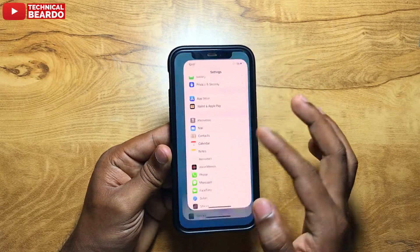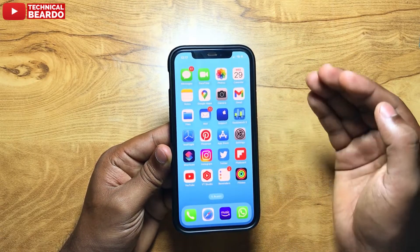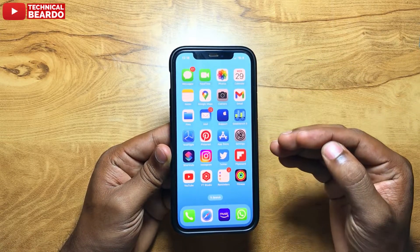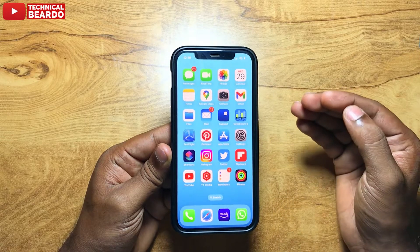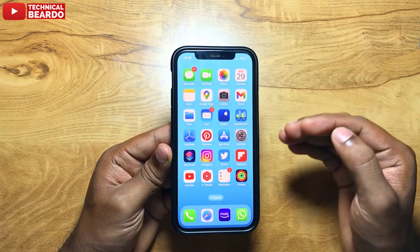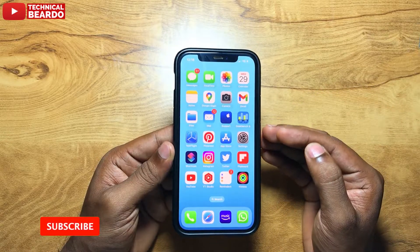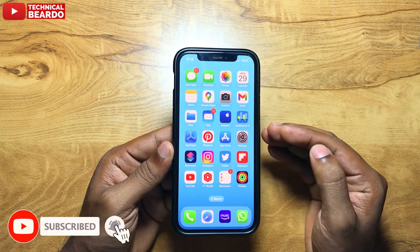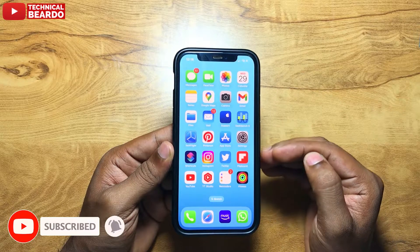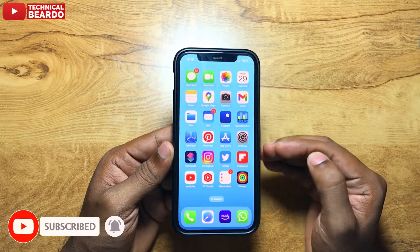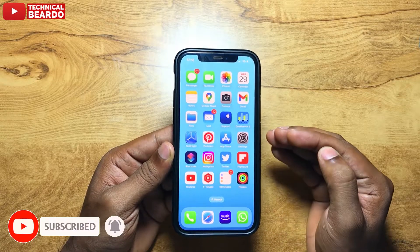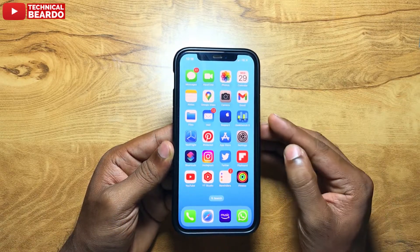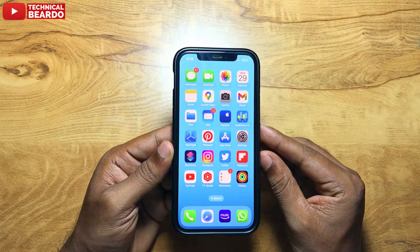So lastly, I hope you liked this video. I hope it was helpful, and if yes, please give a like and subscribe for more videos on iPhone tips and tricks, iPhone solutions, and iPhone customization. Until then, thank you very much, bye bye, take care, see you in the next video.